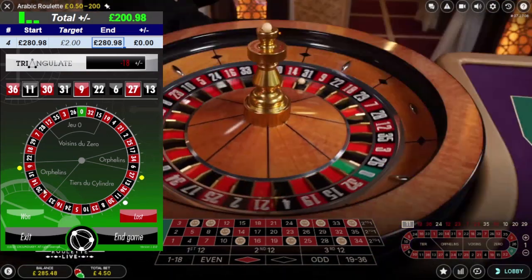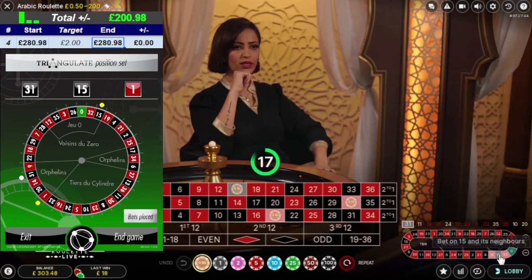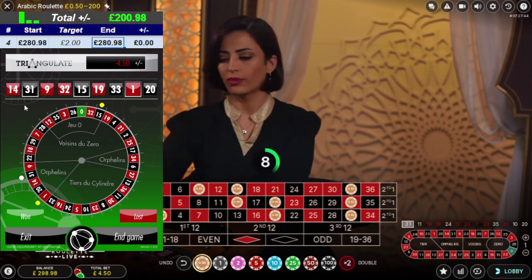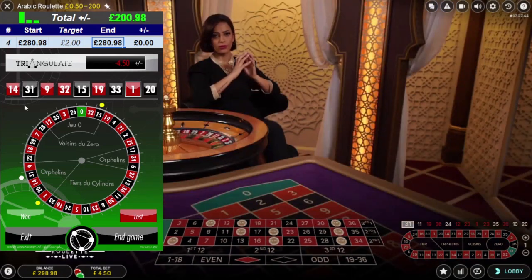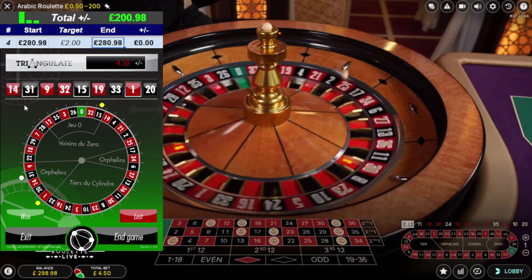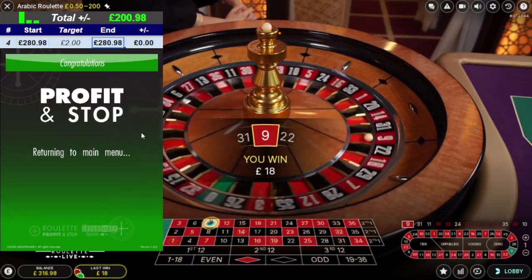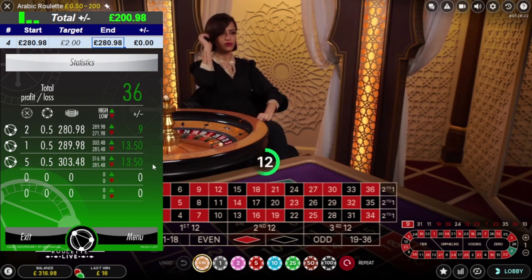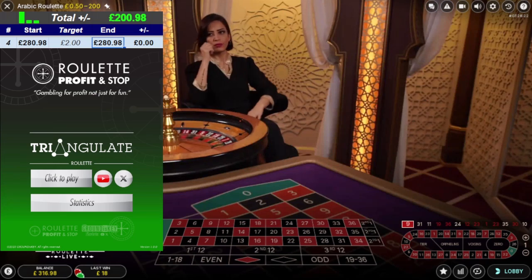9 — there you go! 31 — that's my first win, good news. Neighbor of 9: 31, 15, and 1. Now if I hit on this spin I get into profit and that's a stop. 31, 15, and 1 — with one number either side I've got six numbers: around 9, 31, 14, 21, and 33, all great numbers. And there you go — hit on number 9! That's a win. I've just made £13.50. Statistics: I've made £36 total — two spins on the first table, one on the next, and five spins on this one. That's the triangulation method by Roulette Profit and Stop.